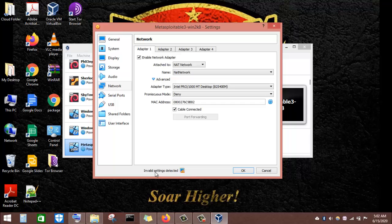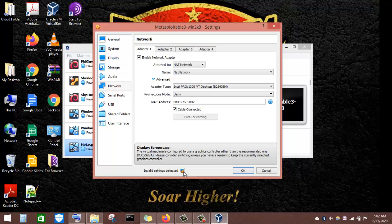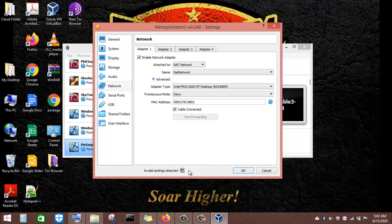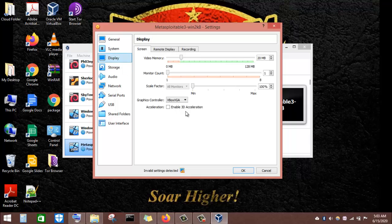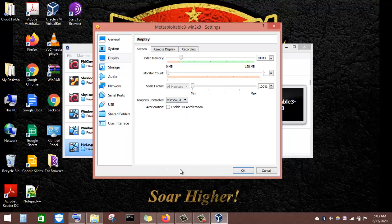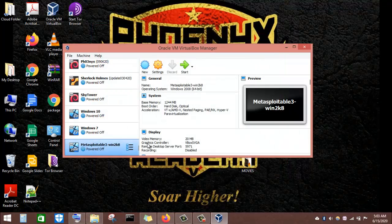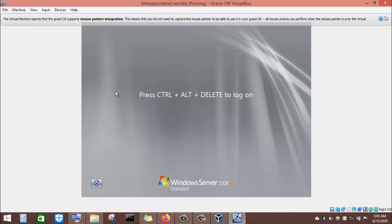We also have an invalid setting detected related to the display. The recommended graphics controller is VMSVGA, so we click here and select VMSVGA. The warning has now gone away. We click OK and then power on the virtual machine.